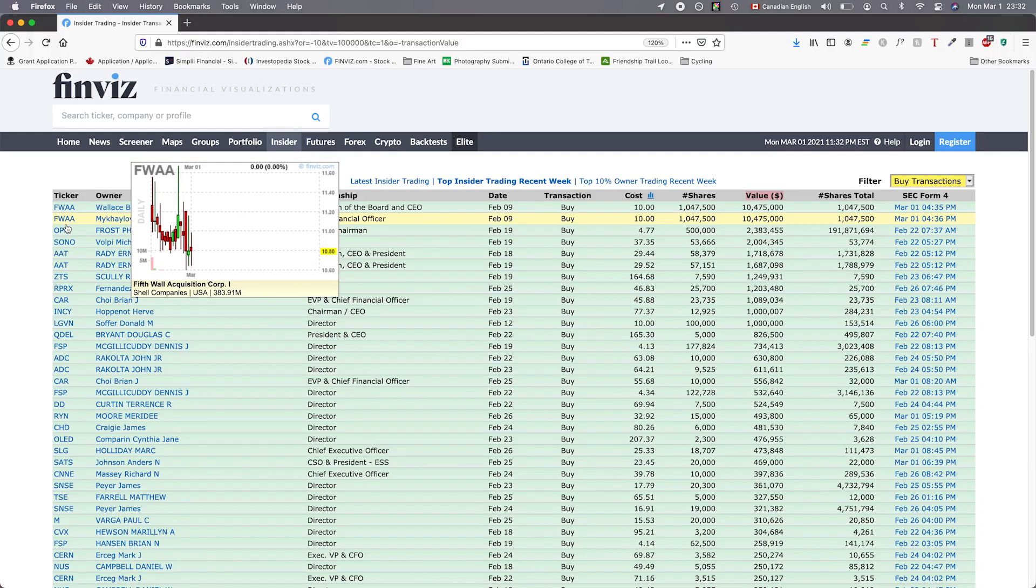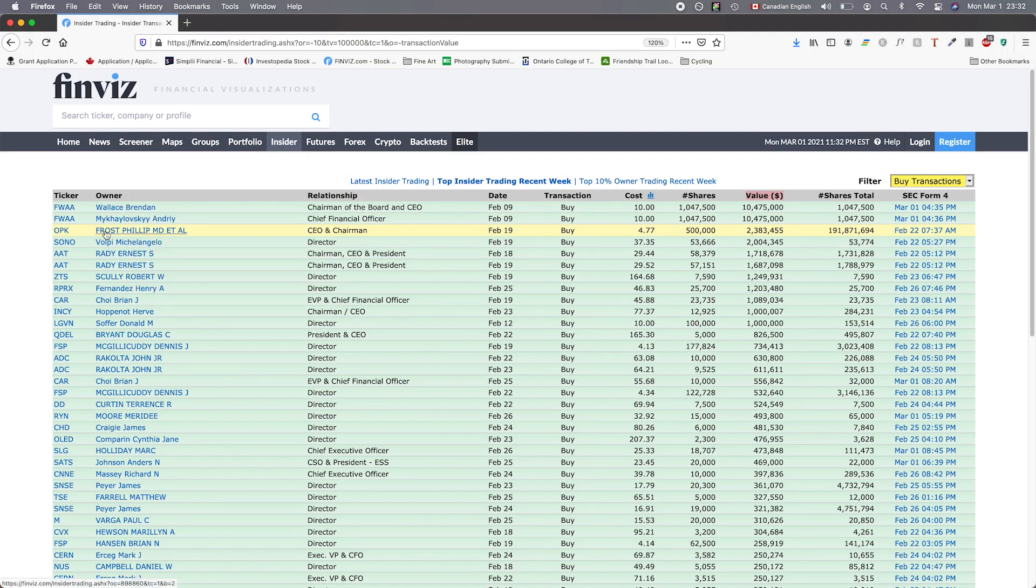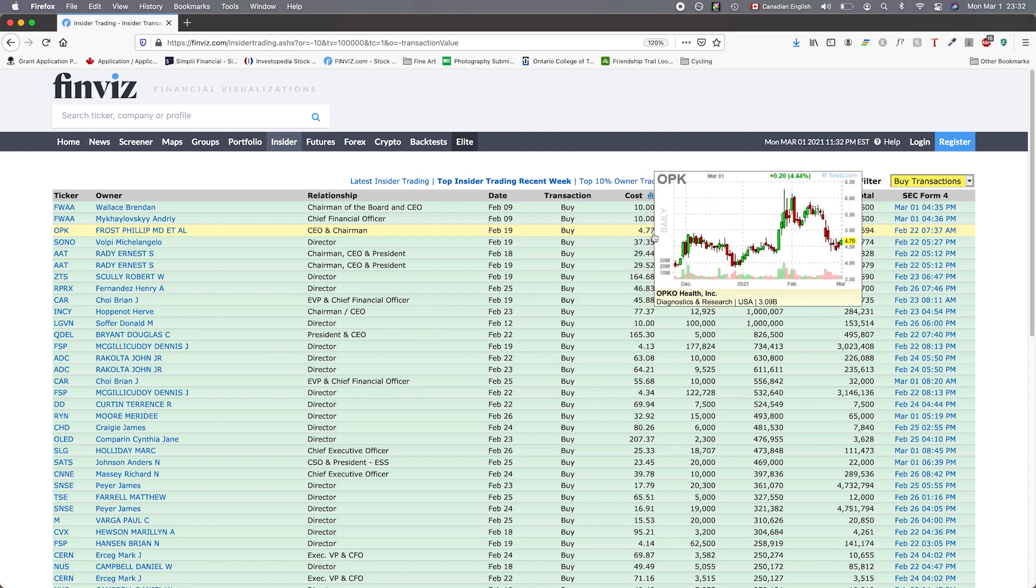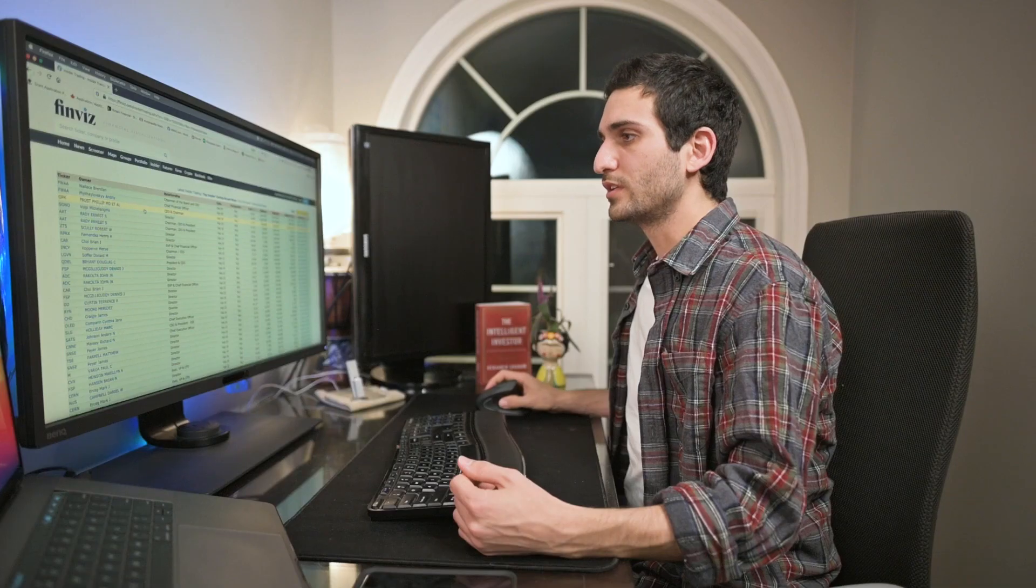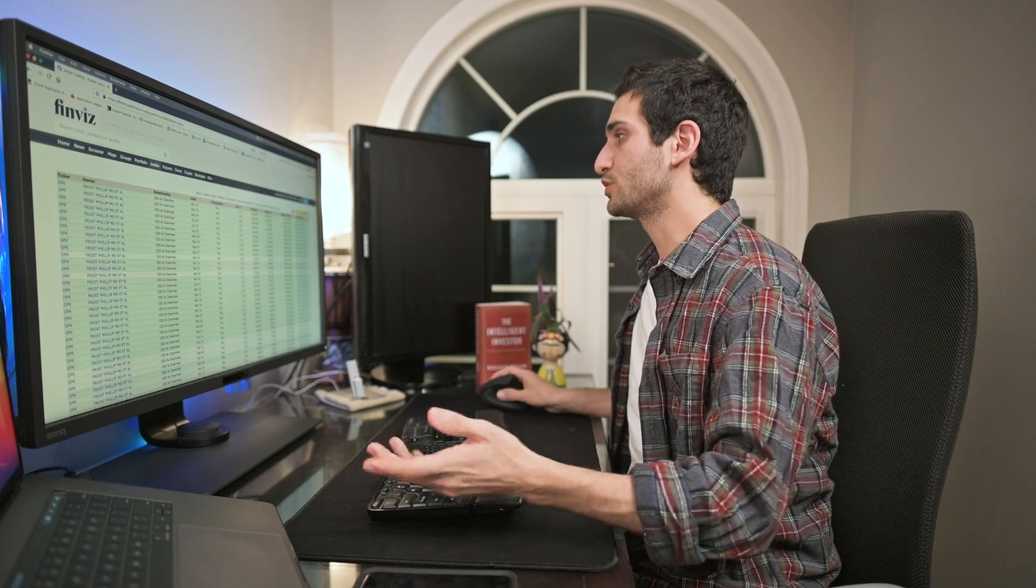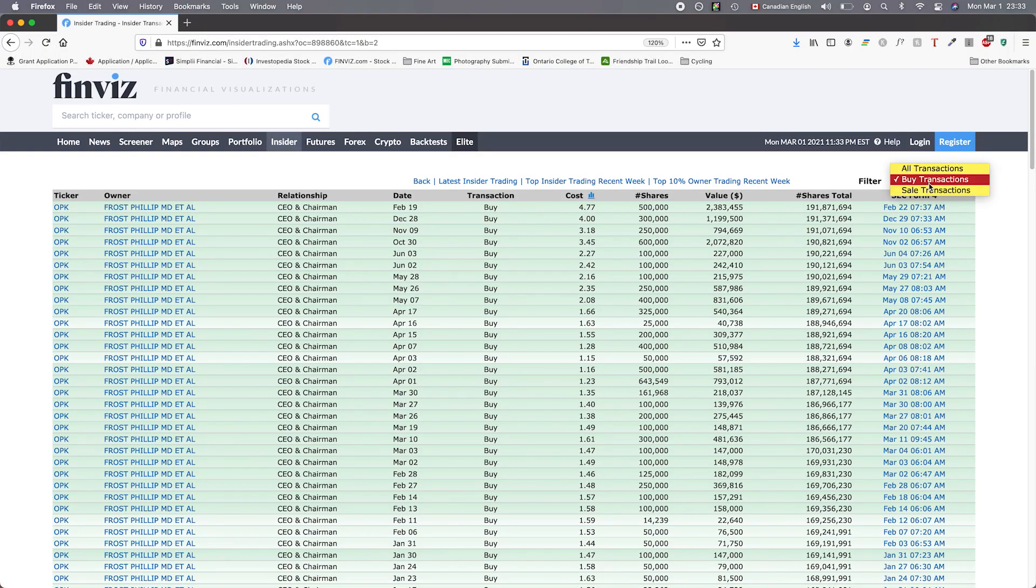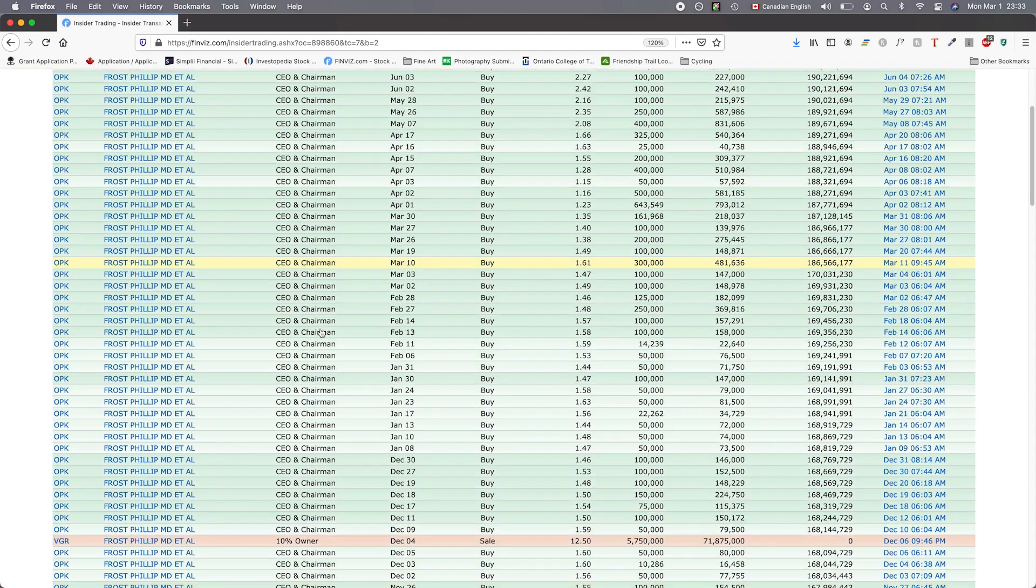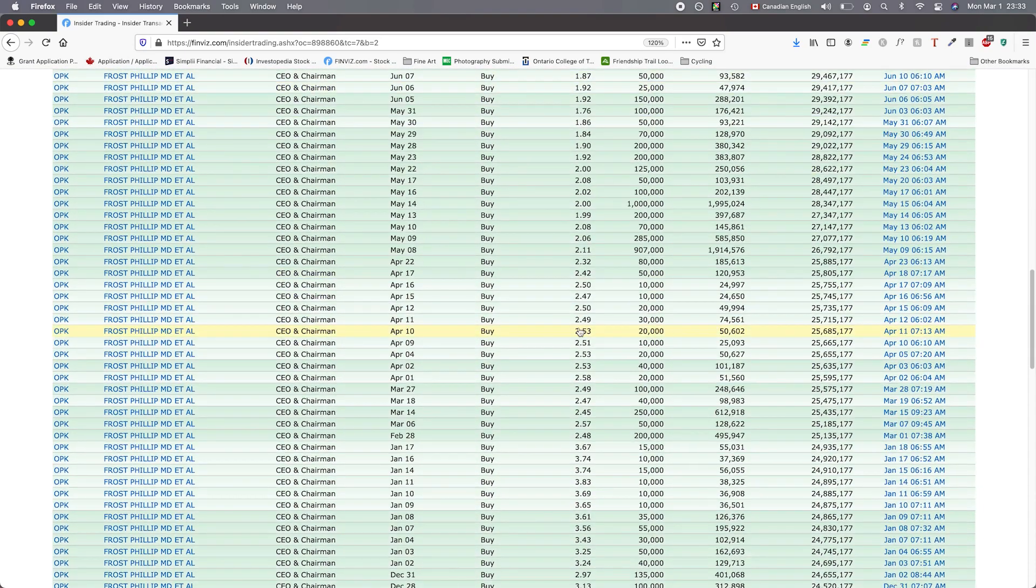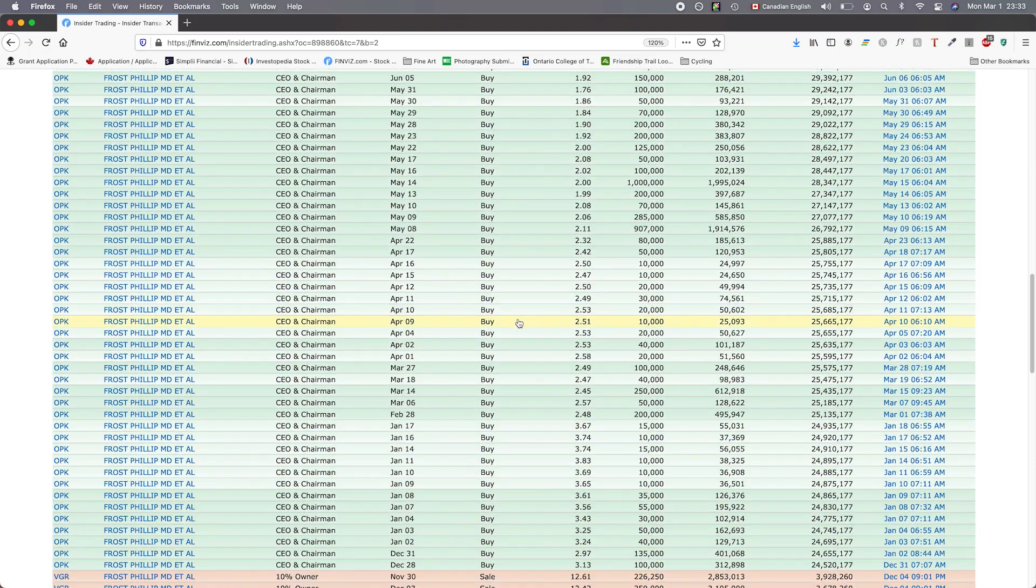We're going to go ahead and hit this one over here, OPK. OPK was purchased by Frost Phillip. He's the CEO and chairman. He purchased this on February 19th for $4.77 a share, 500,000 shares at a total cost of $2,383,455. If we click on his name then we can see all of his purchase transactions, and if we change the filter to all transactions we can see what he's also sold, which just appears to be this one at the moment. Seems like he's got a lot of OPK.